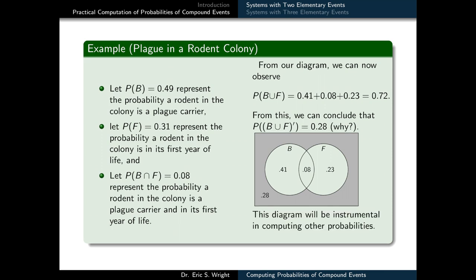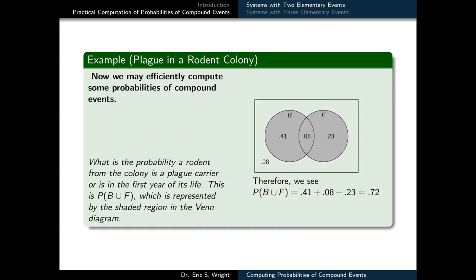This completes the process of labeling all of the independent sectors in our Venn diagram with a probability. Having a completed Venn diagram like this puts us in a great position to efficiently compute probabilities of just about any other compound event we might dream up for this system. We may now efficiently compute just about any probability of any compound event we might imagine relative to our system.